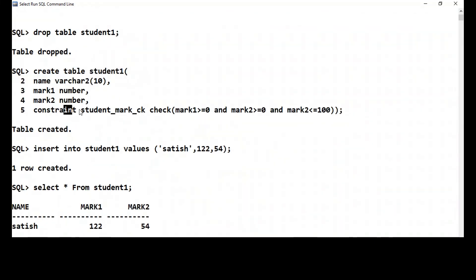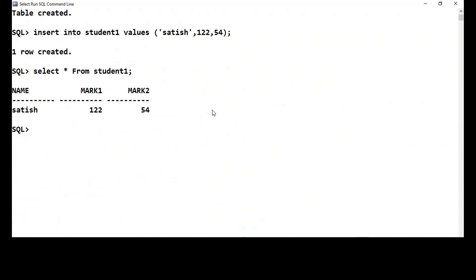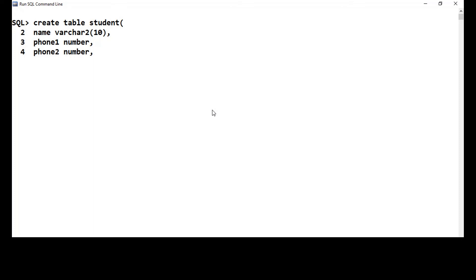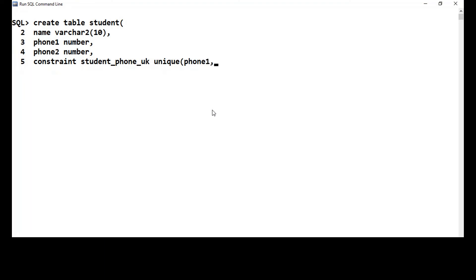Let me show you how to apply a table level UNIQUE constraint. I'll drop table student and CREATE TABLE student with an id, name varchar(10), phone1 of type number, and phone2 of type number. Then at the table level I give: CONSTRAINT student_phone_uk UNIQUE(phone1, phone2). I'm defining a unique key constraint for both columns — phone1 and phone2 combined.